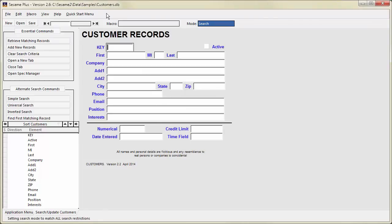Underneath the menu bar is the toolbar. It includes some shortcut buttons, the record counter, and the mode indicator. The mode indicator changes color and text to indicate whether you are currently in Add, Update, or Search mode.